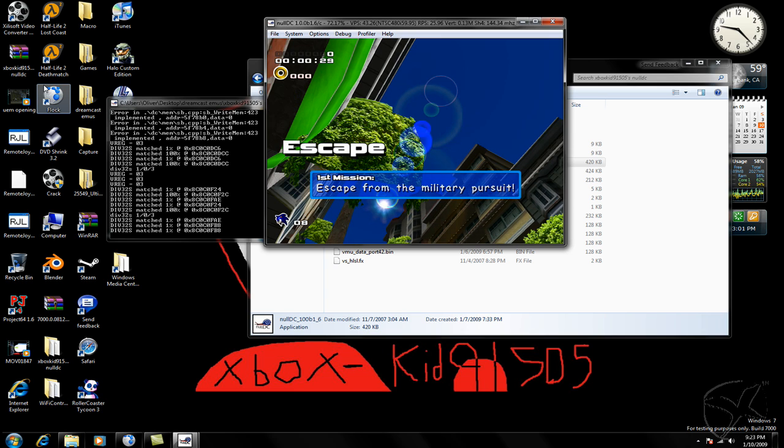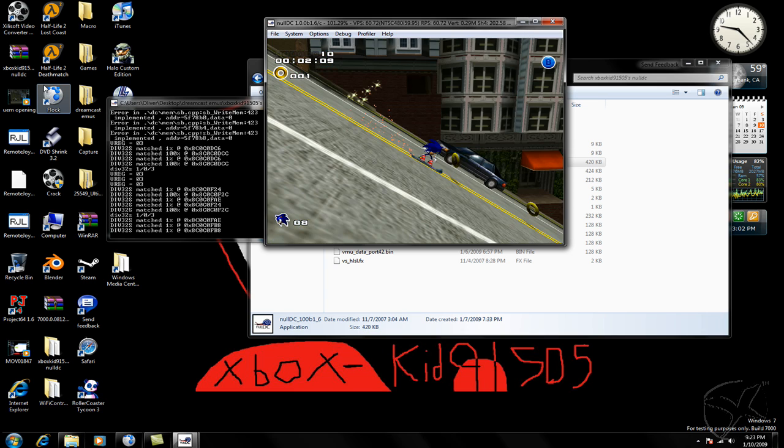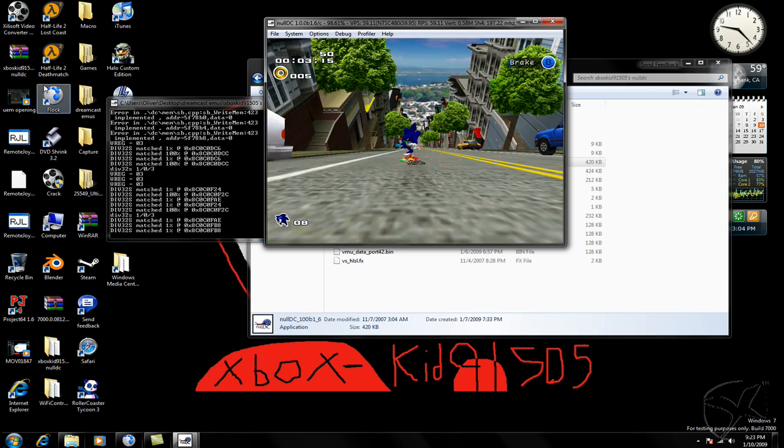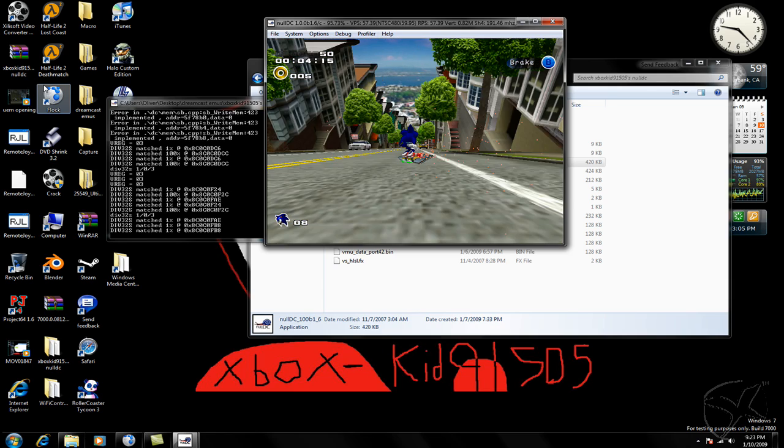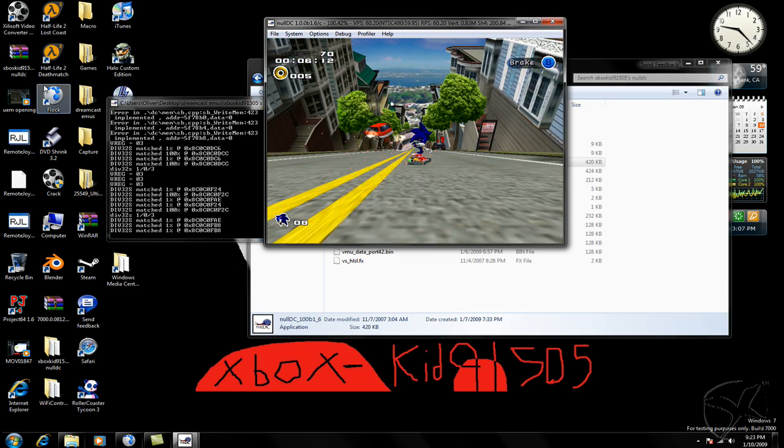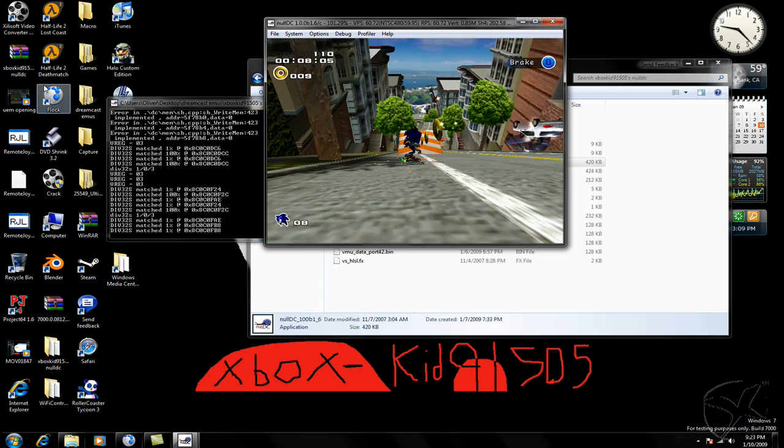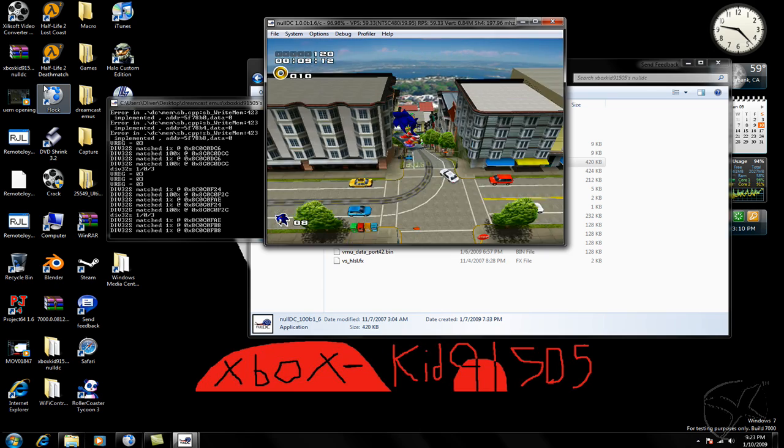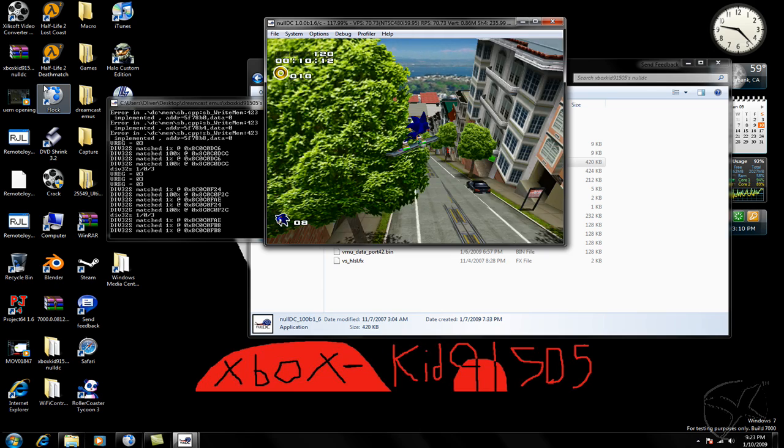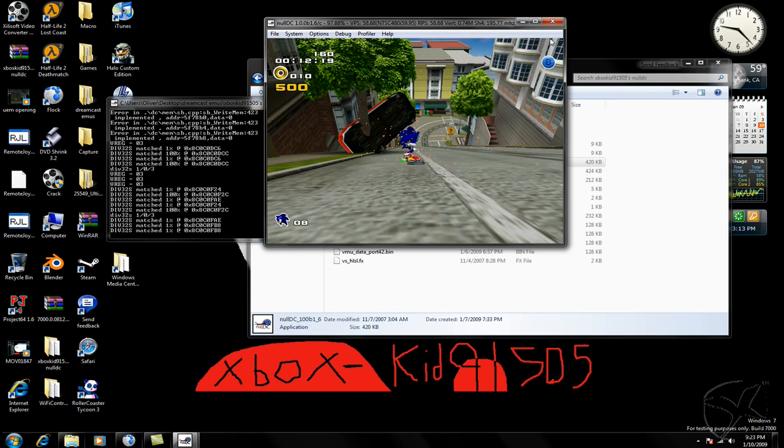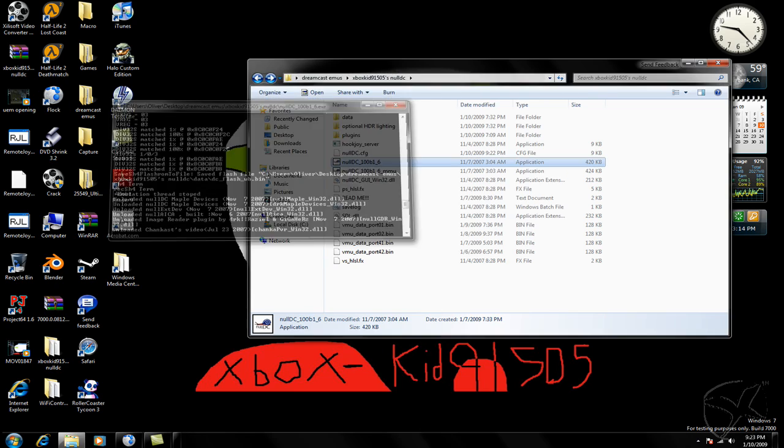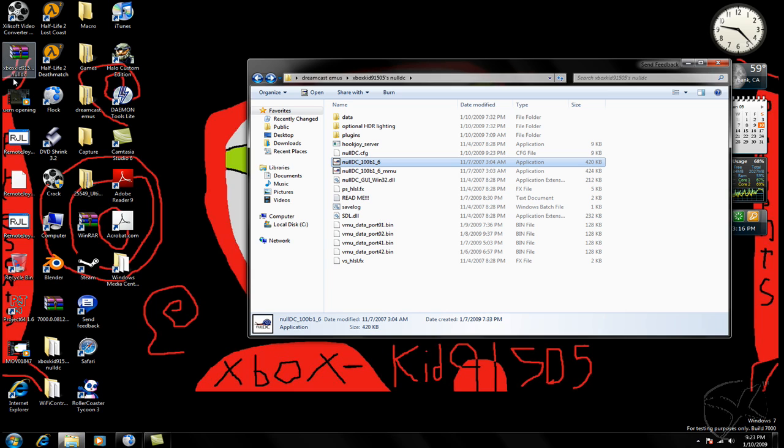But as you can see here, or maybe can't see because I'm using capture software, it's running pretty much perfect. It's actually going a little slower because of the capture software, so I'll save that for a later video.